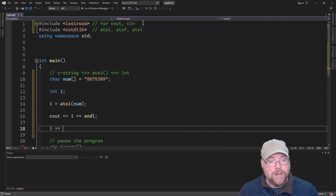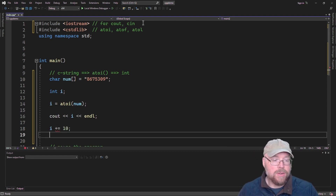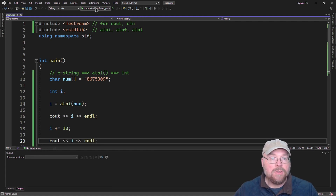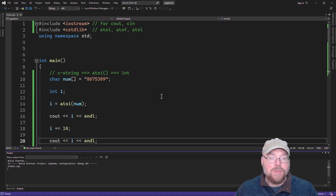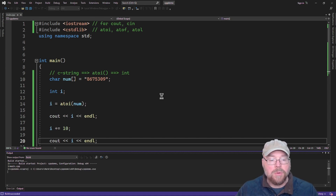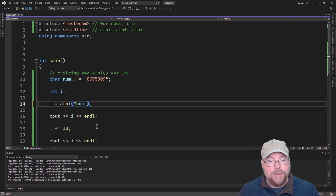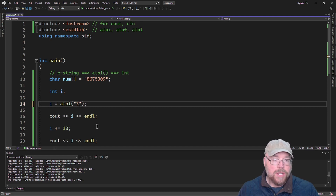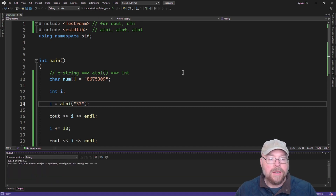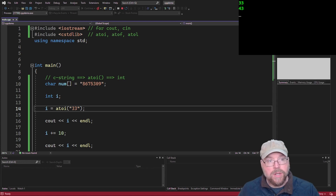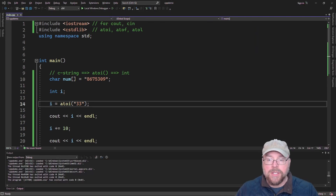Once we've done that we'll go ahead and do some math with the number in the integer variable — we'll add 10 to it, then cout i again to show you that it does work. You can do the same with a floating point number or a long. You could also pass a string literal like "33" and then atoi will return the integer 33, which we can store into an integer variable.